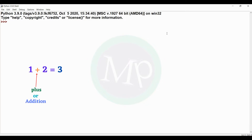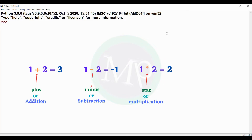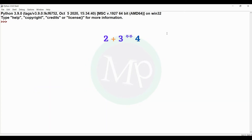In an expression with more than one operator — like plus, minus, or star — you need to know which operator is evaluated first. For example: 2 plus 3 exponentiation 4.